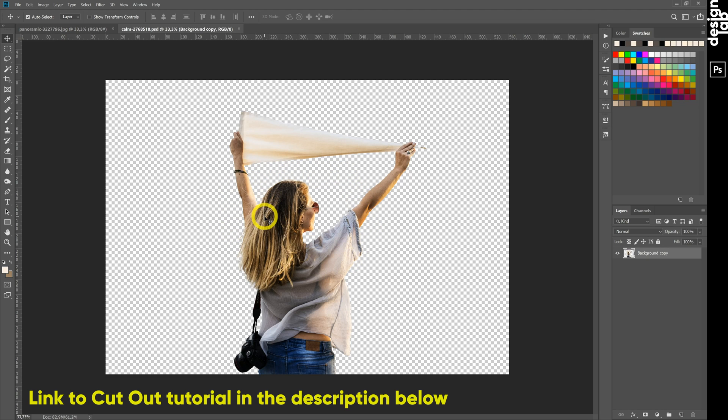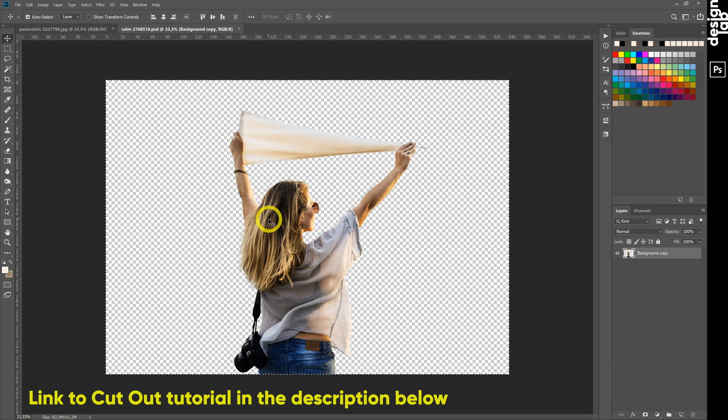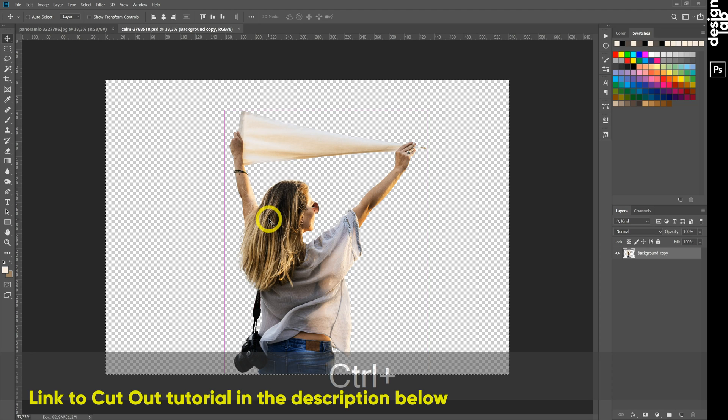How to do that easily? Watch my tutorial. Link in the description below.